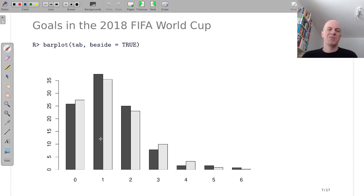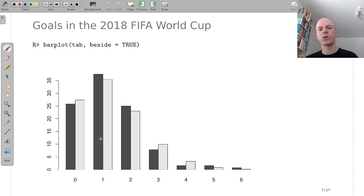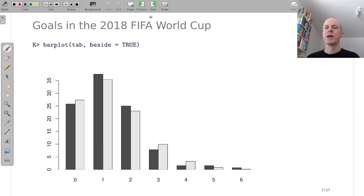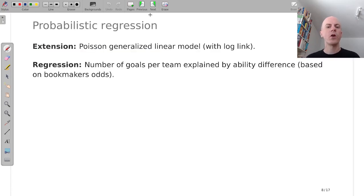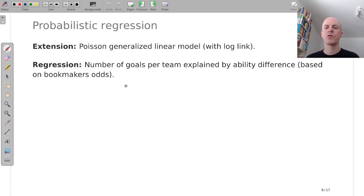But of course it's not a good idea to say all teams and all matches have the same number of expected goals. They will be stronger and weaker teams and it will also depend on how strong your opponent is in a match.